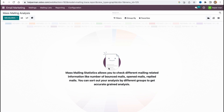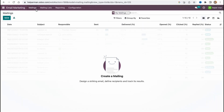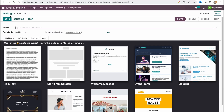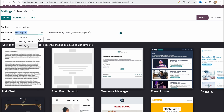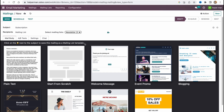Let's go to the Mailings folder and click on 'New' to create a new email campaign. We'll come to a page where we need to fill in the subject — for example, something like 'Subscription'. We can also add recipients by choosing a mailing list. We then need to set up our mail body.